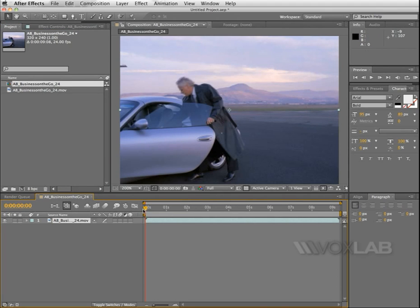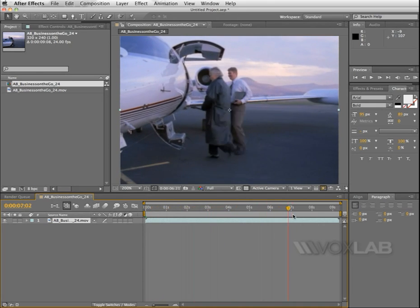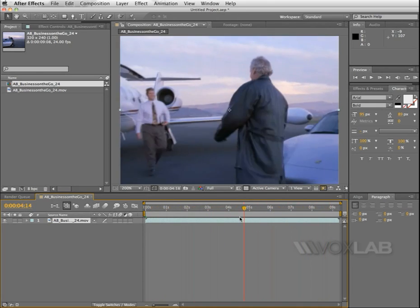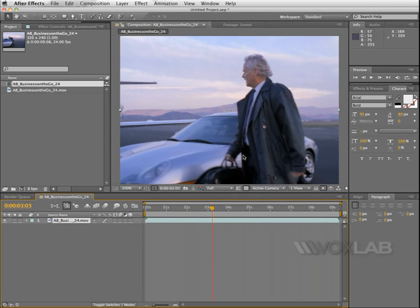The video is about one person walking in front of a car and going onto the airplane. I'm going to freeze it here at about three seconds where we haven't figured out yet if he's a good guy or a bad guy.